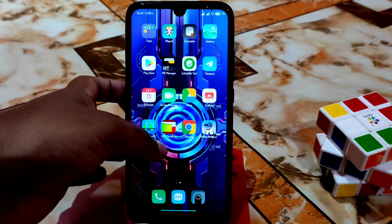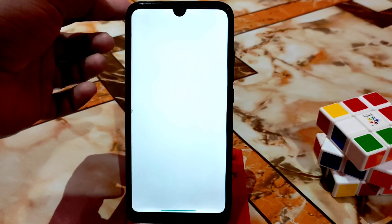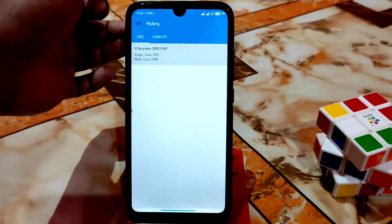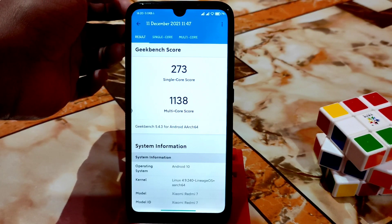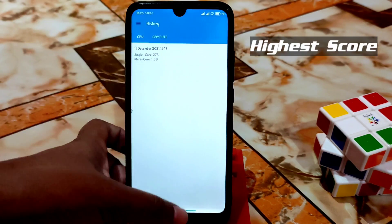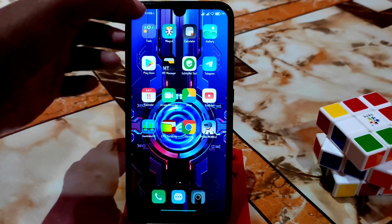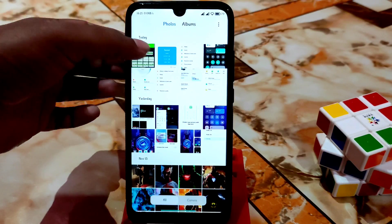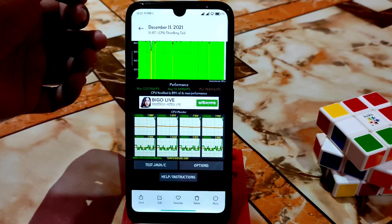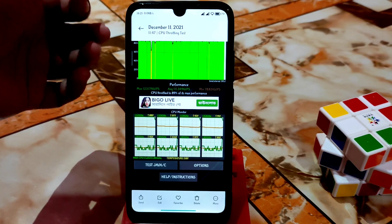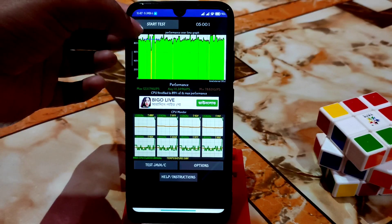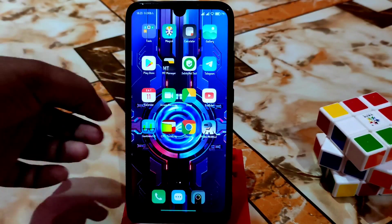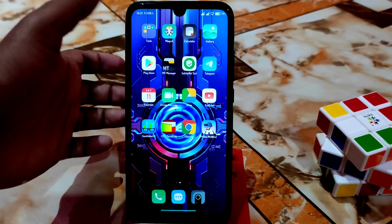Let me show you the Geekbench scores — really fantastic: 273 single-core and 1138 multi-core, which are among the best scores. CPU throttling is at 89% of max performance — that's also perfect. Other things are really good.